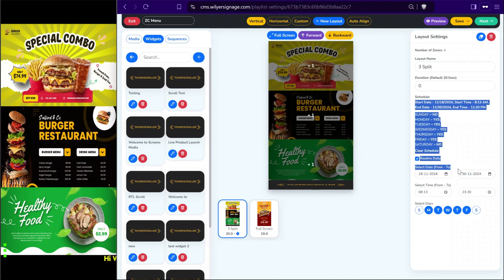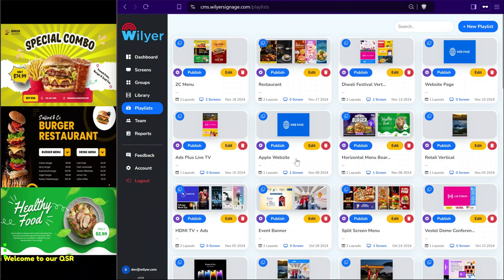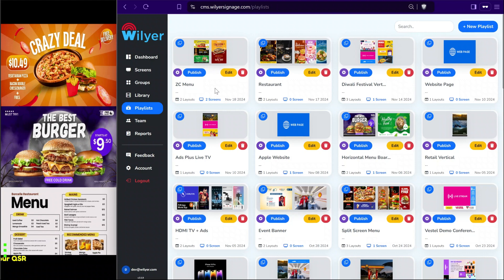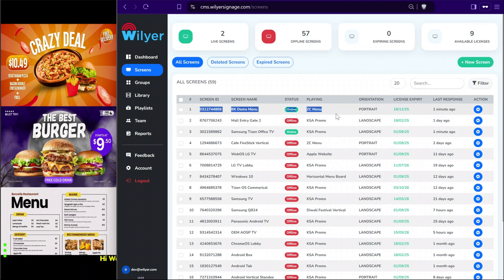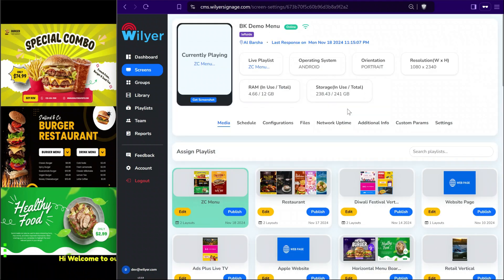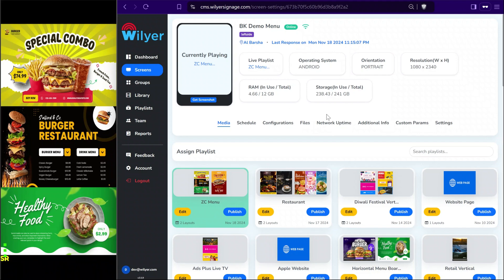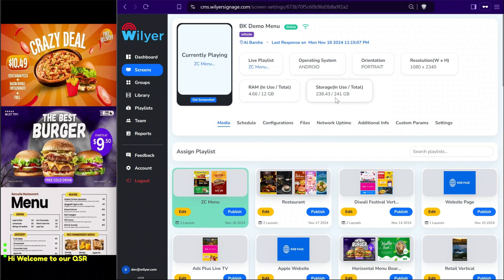A small clock icon confirms that the layout is running on a schedule, easily identifiable from the right hand side. Now that we covered the playlist, we can learn about screen settings. Going to the screens list and selecting a screen with the action button provides a complete overview of that particular device — we can see the device is online and running the highlighted playlist, along with RAM, ROM, resolution, and operating system details.